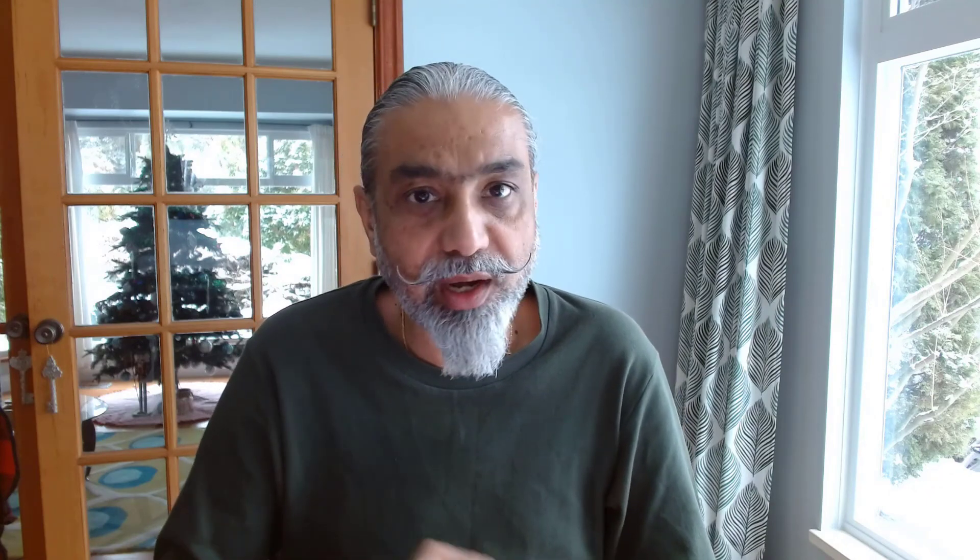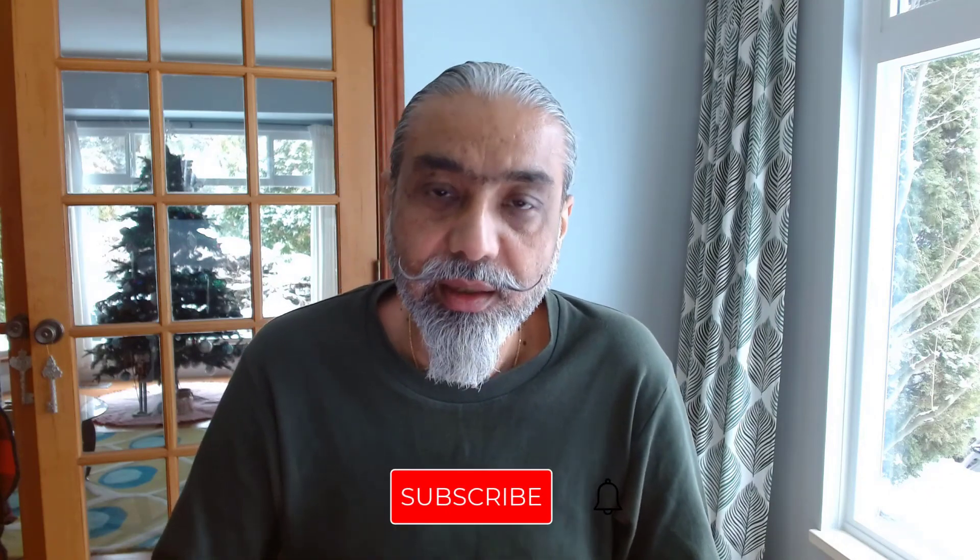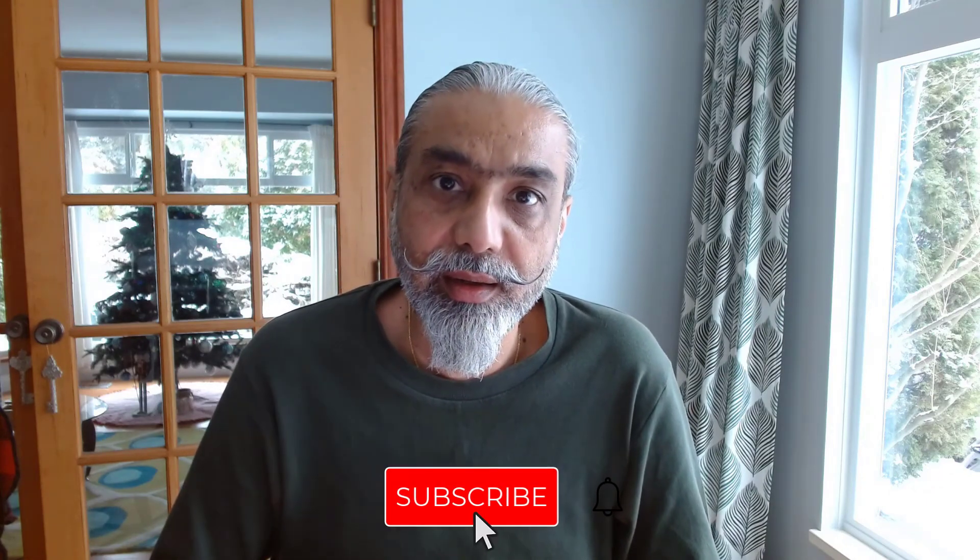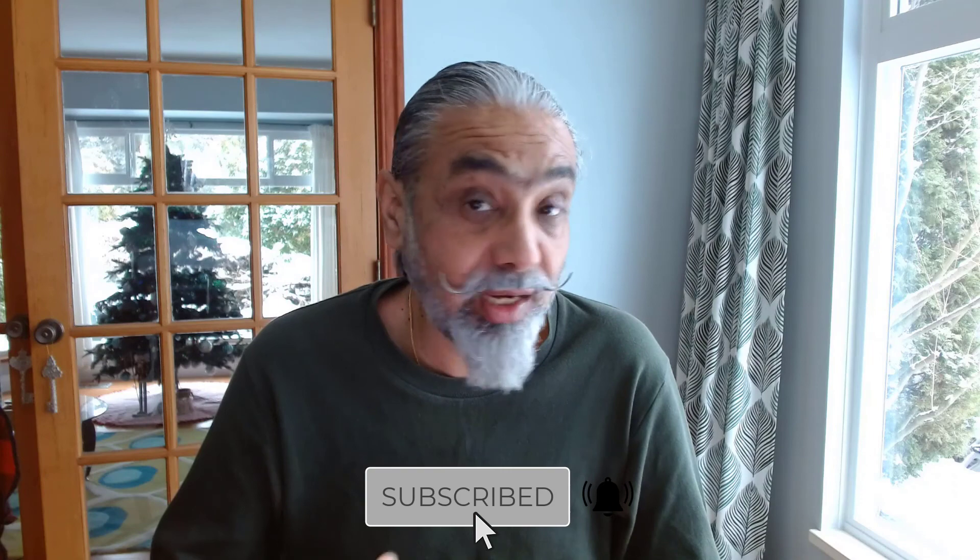Do subscribe my channel and stay up to date with the new videos coming up. And I hope you find this video useful. Leave your comments and until next video have a good day. Bye for now.